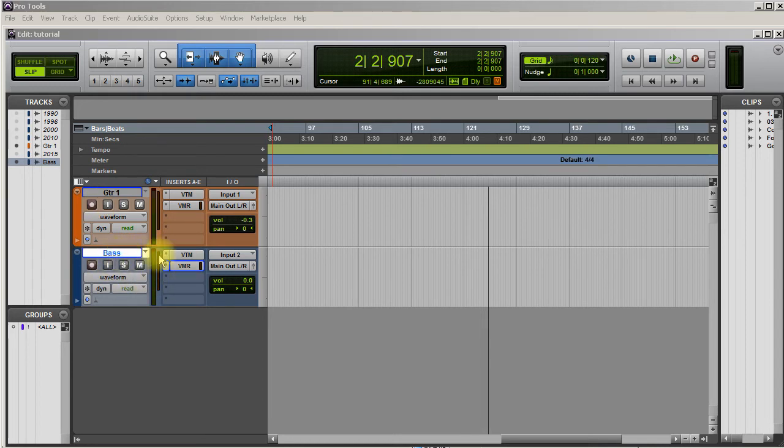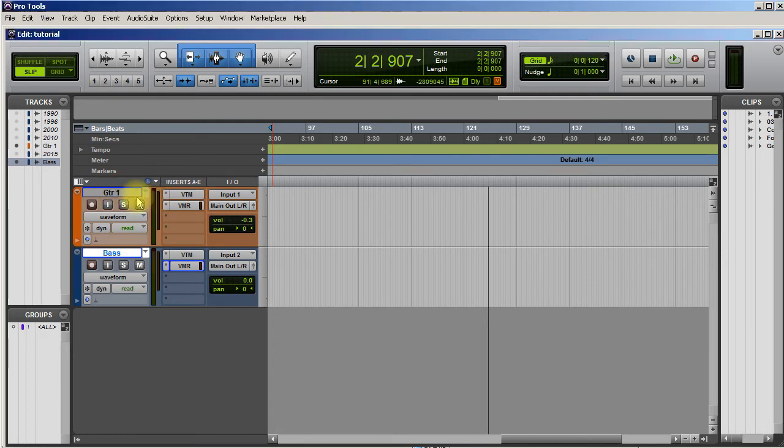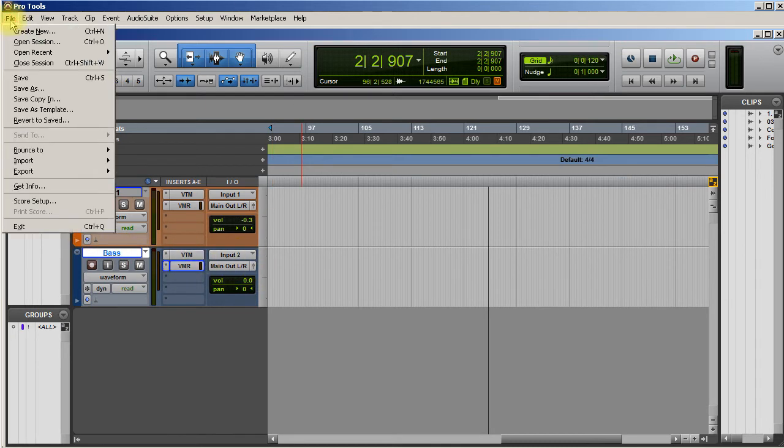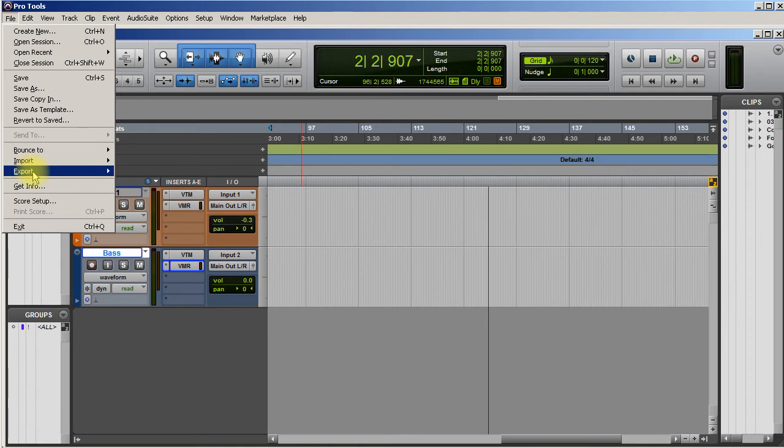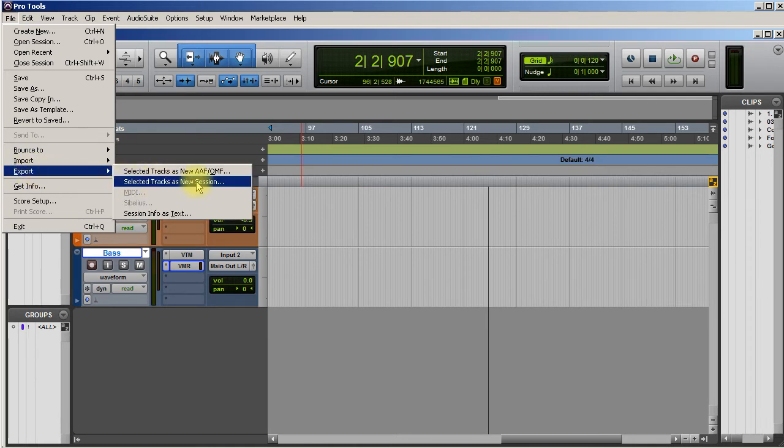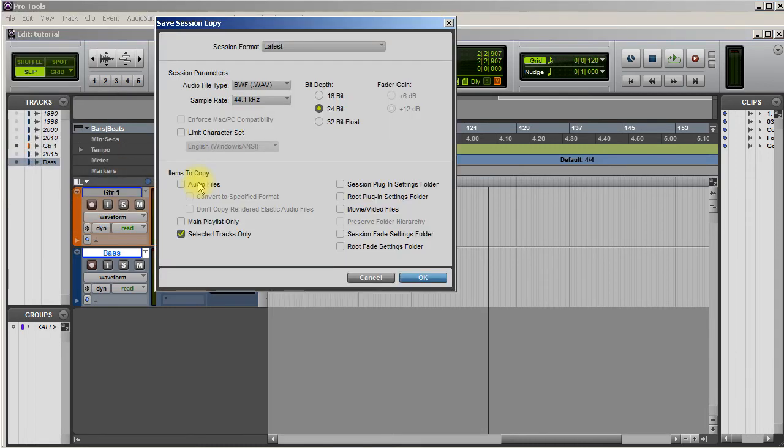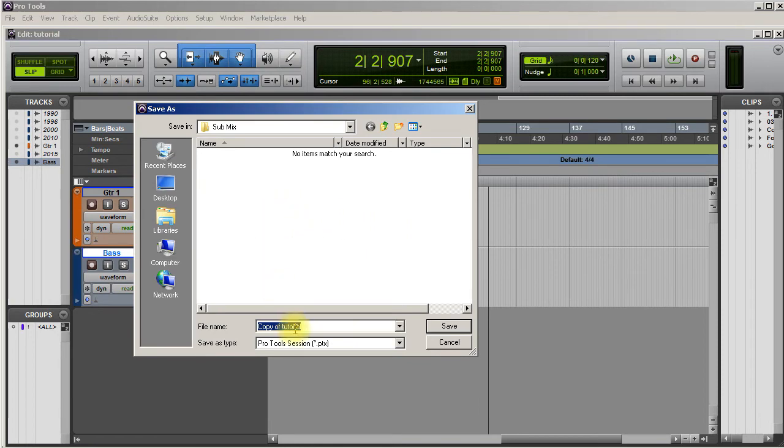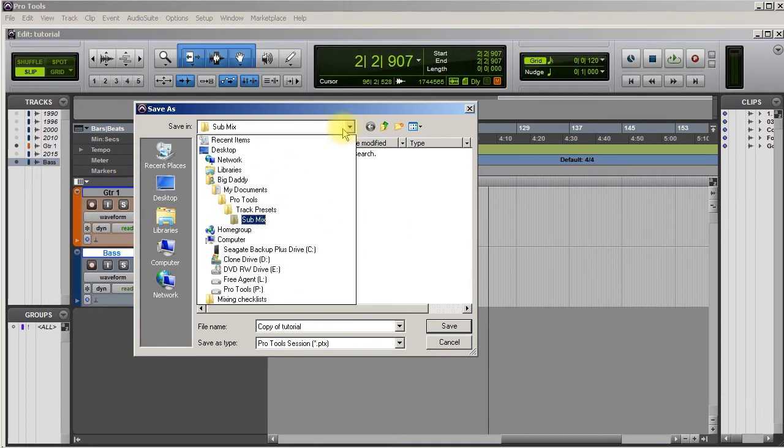Now you want to make sure the track that you want to save as a preset is selected. If you want to save a group of tracks, you can select a different one as well. In this case, I'm just going to save this bass. So I come up here to File, go down to Export, and go to Select Track as New Session.